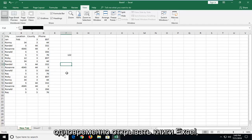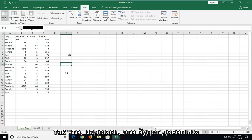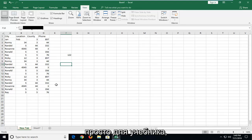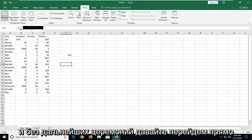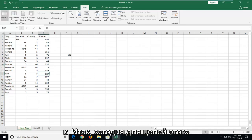In today's tutorial I'm going to show you guys how to open up two Excel workbooks at the same time. This should hopefully be a pretty straightforward tutorial and without further ado let's jump into it.